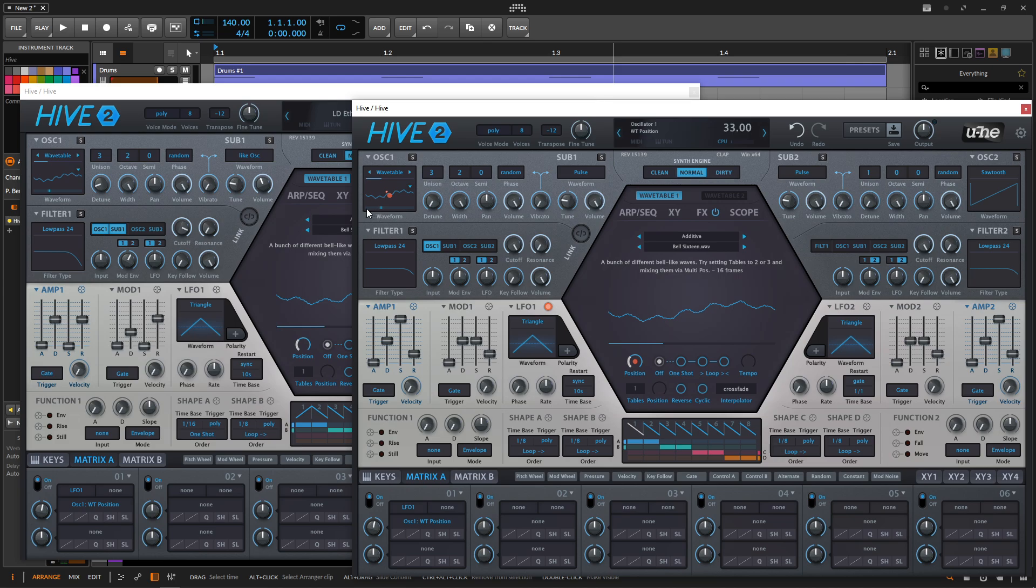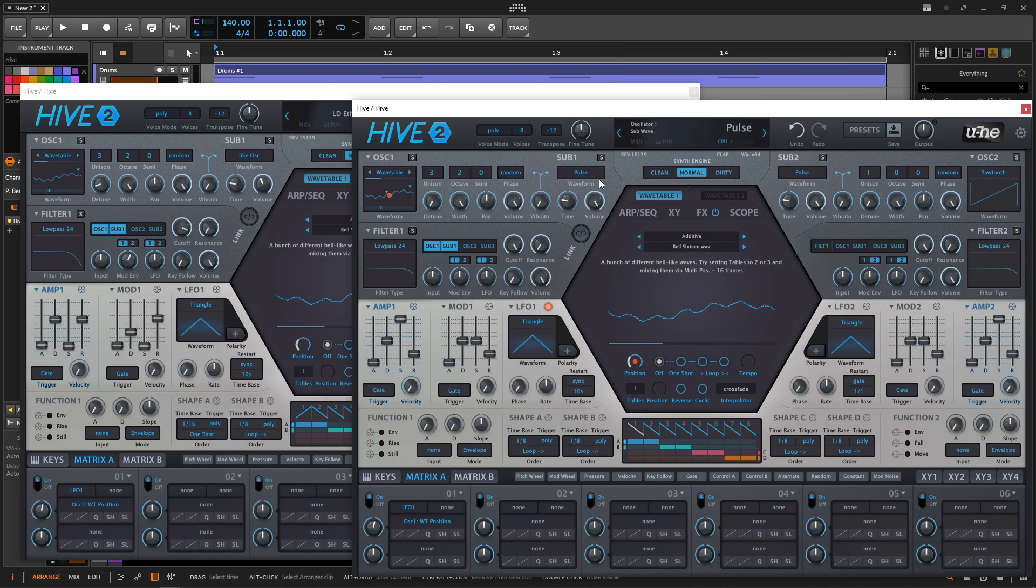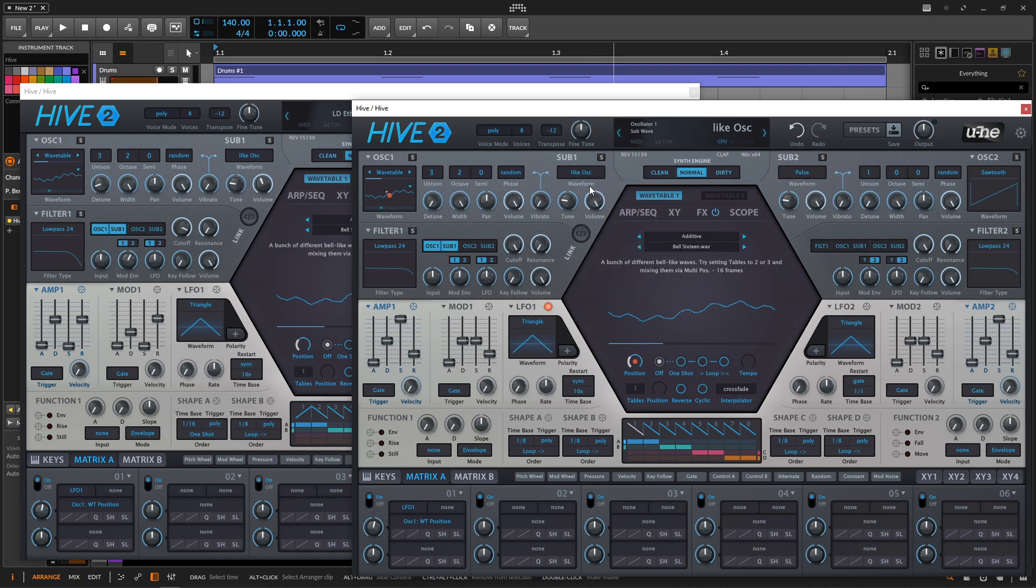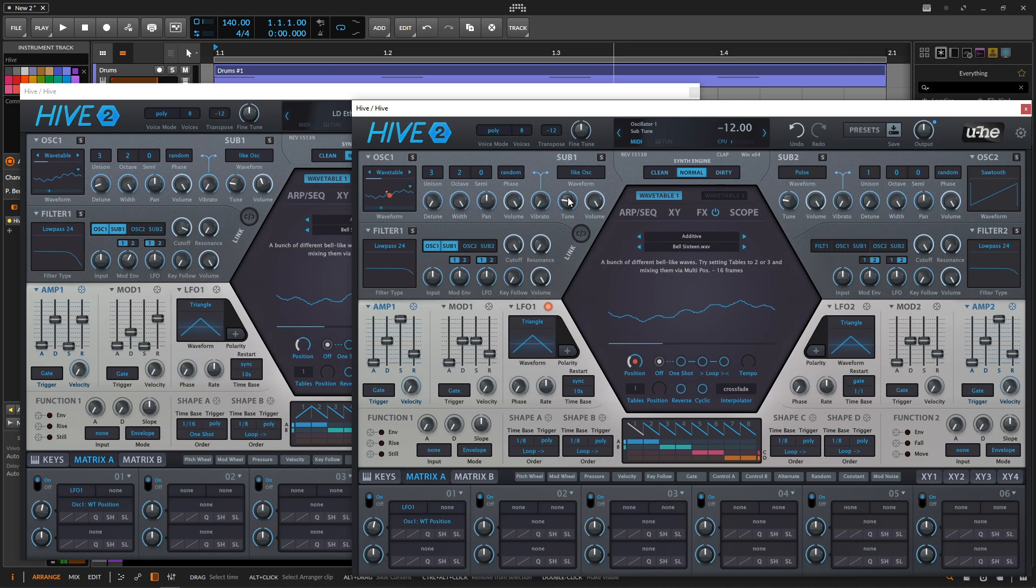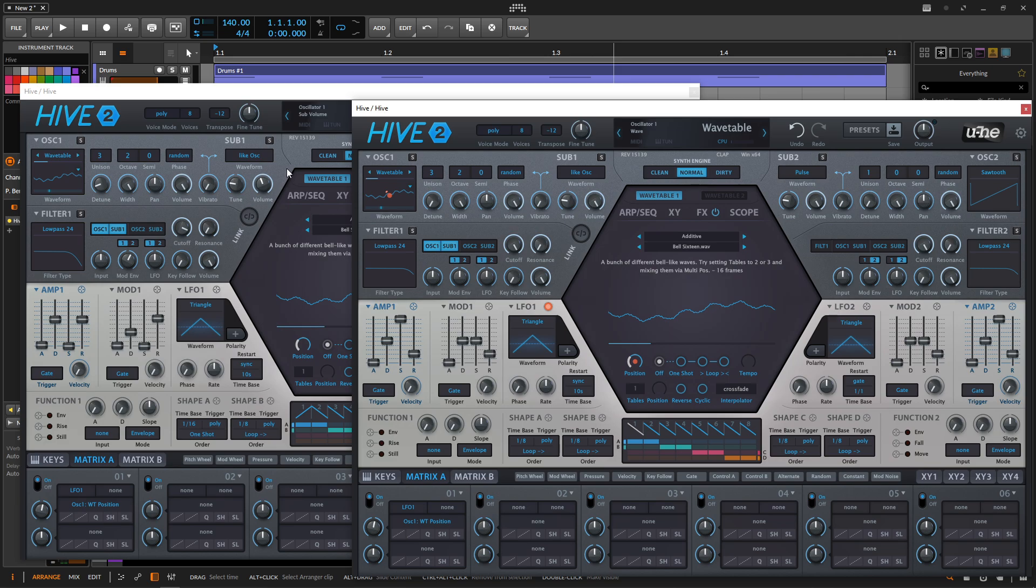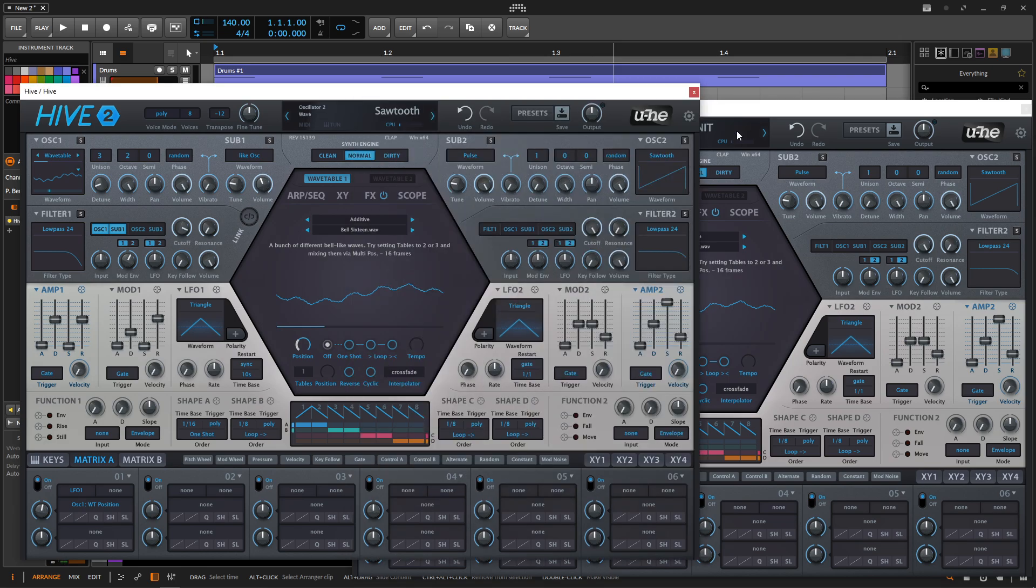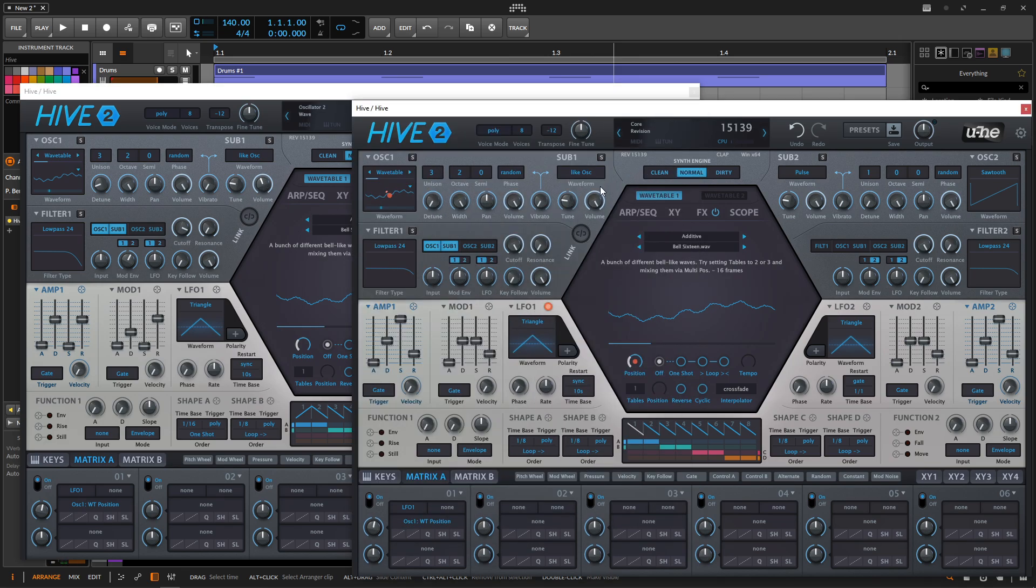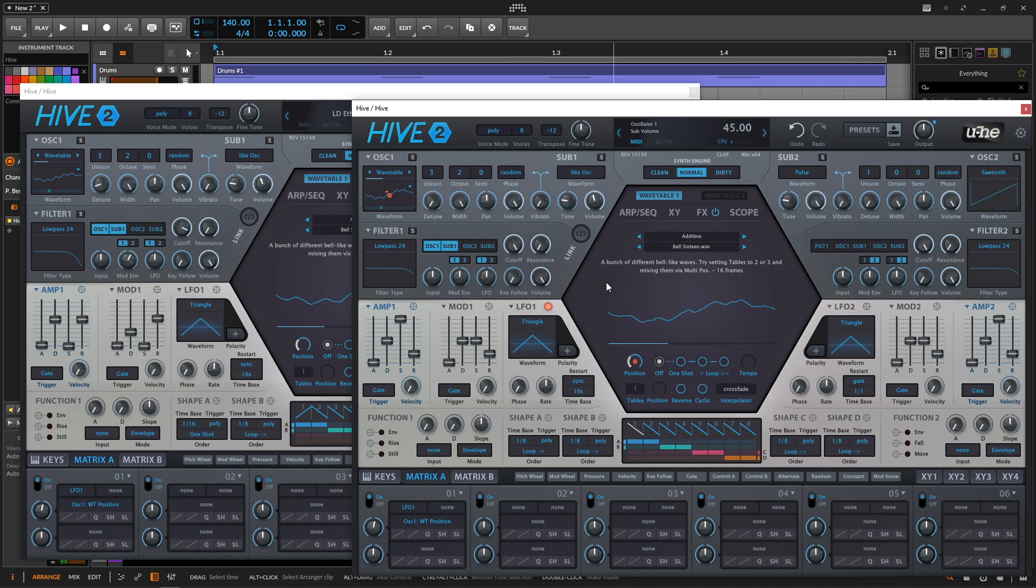And what you can do is if in Hive, if you're using a wavetable and you want a sub oscillator and you want that same wavetable, then what you do is you select this sub here. And then under the waveform, you hit like osc, which is going to be the same wavetable, but obviously lower. And in this case, one octave lower. But that is way too loud. So we brought this down here to 43. It's a subtle little enhancement there.